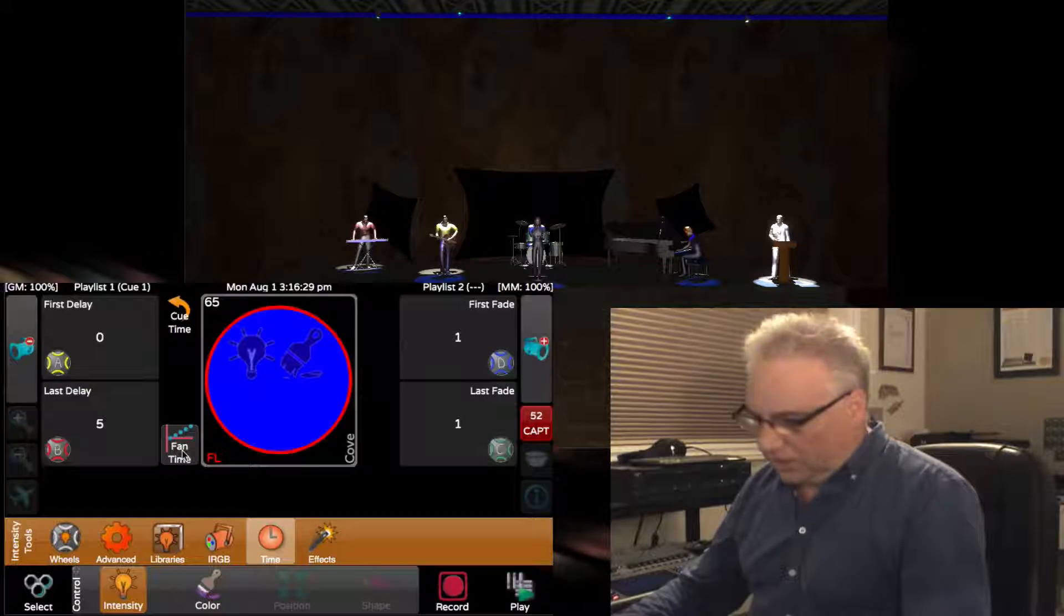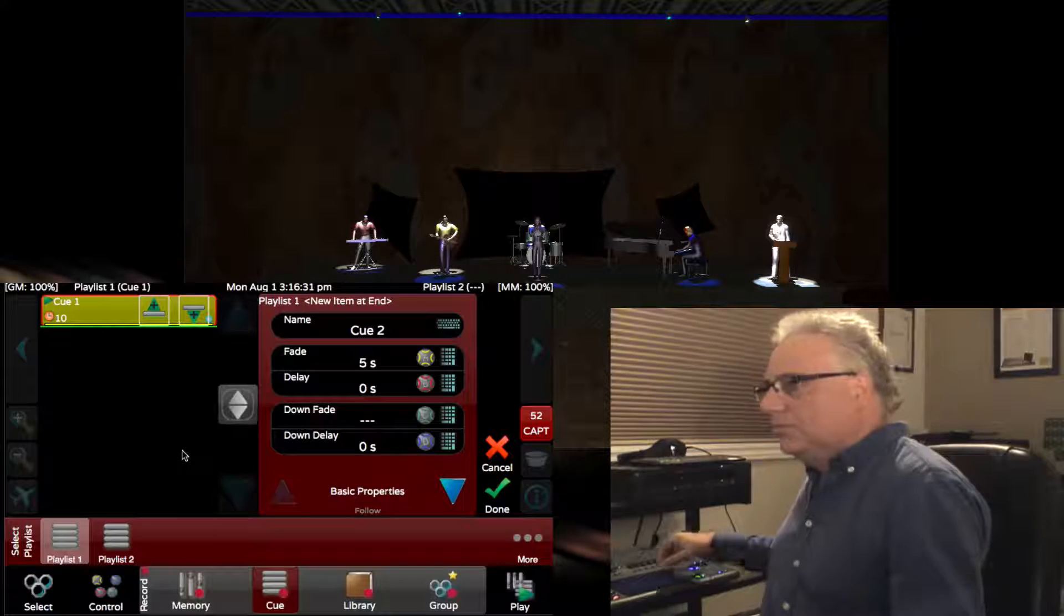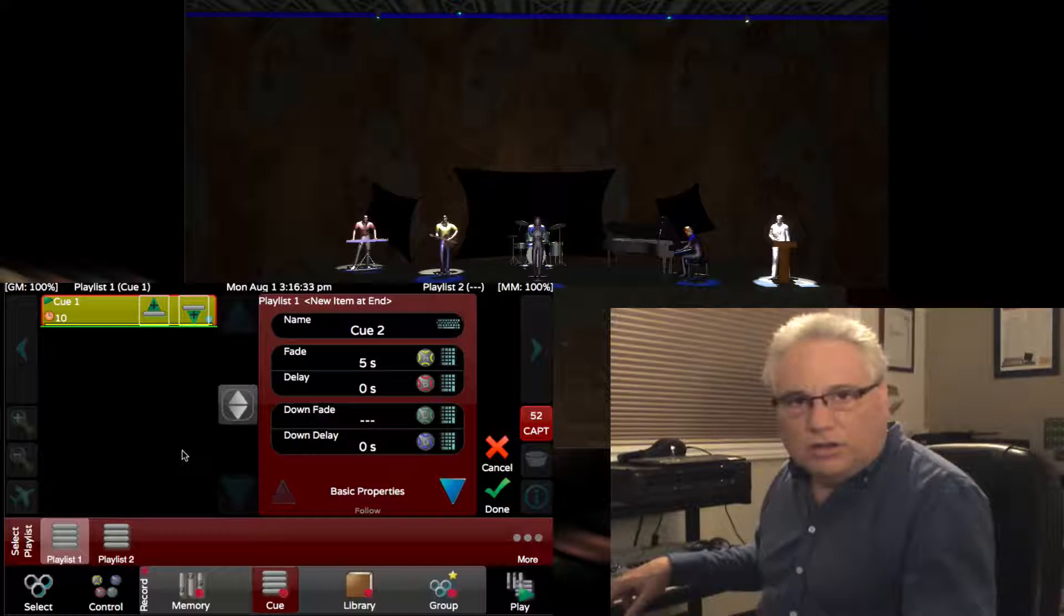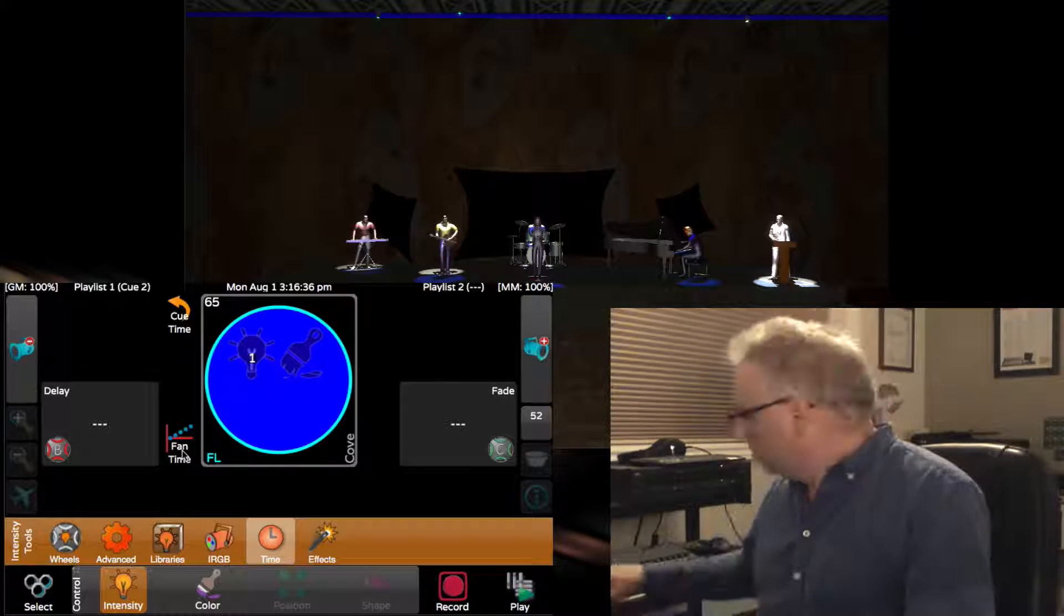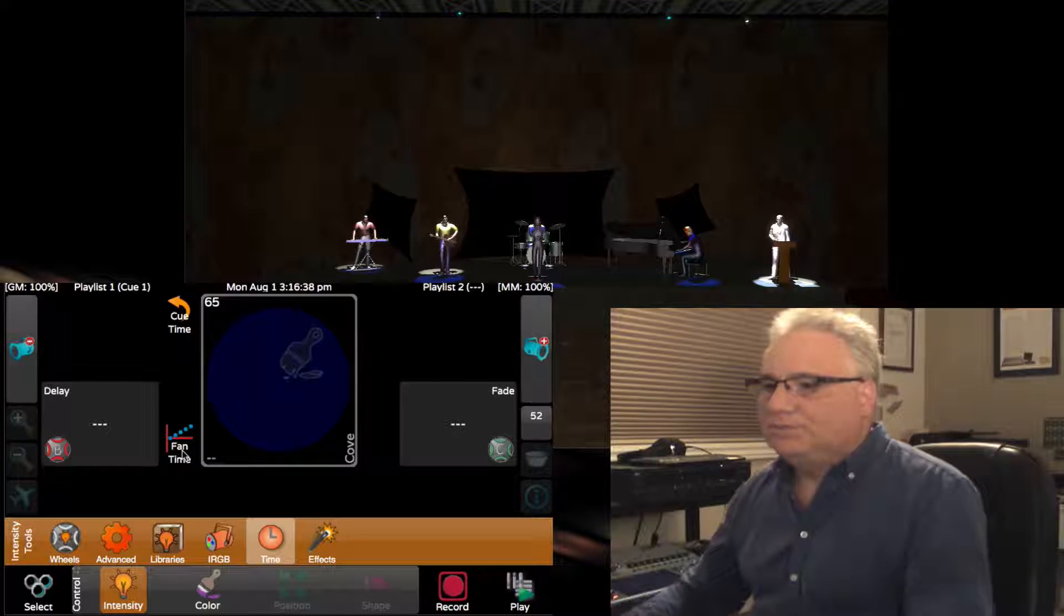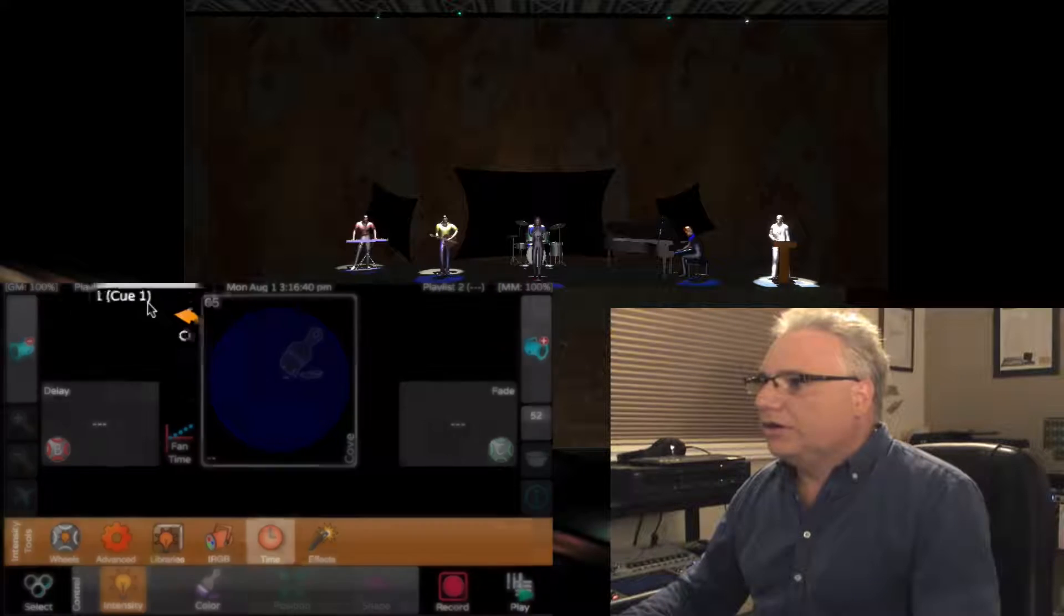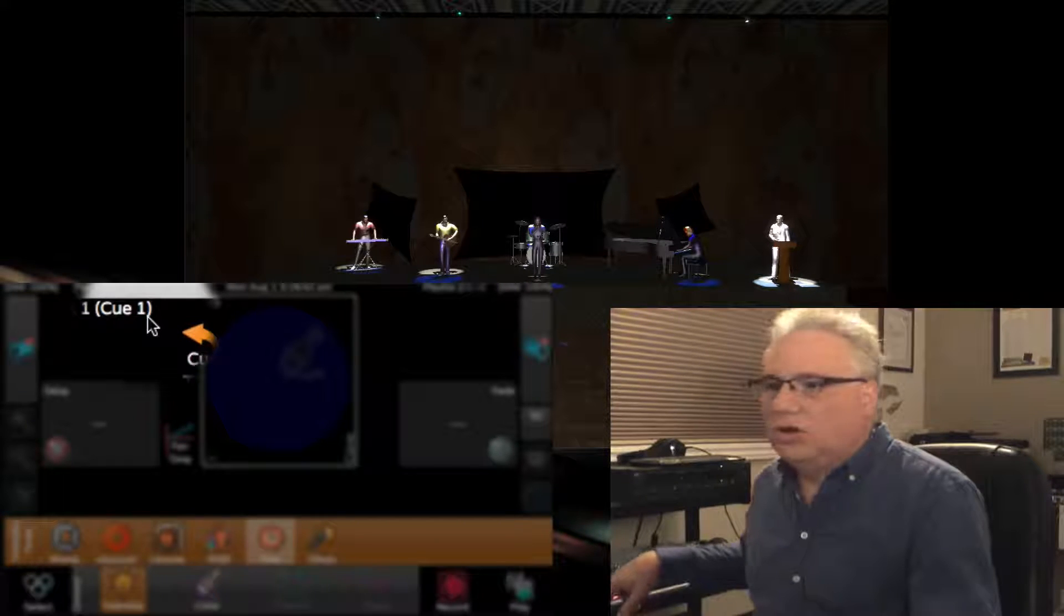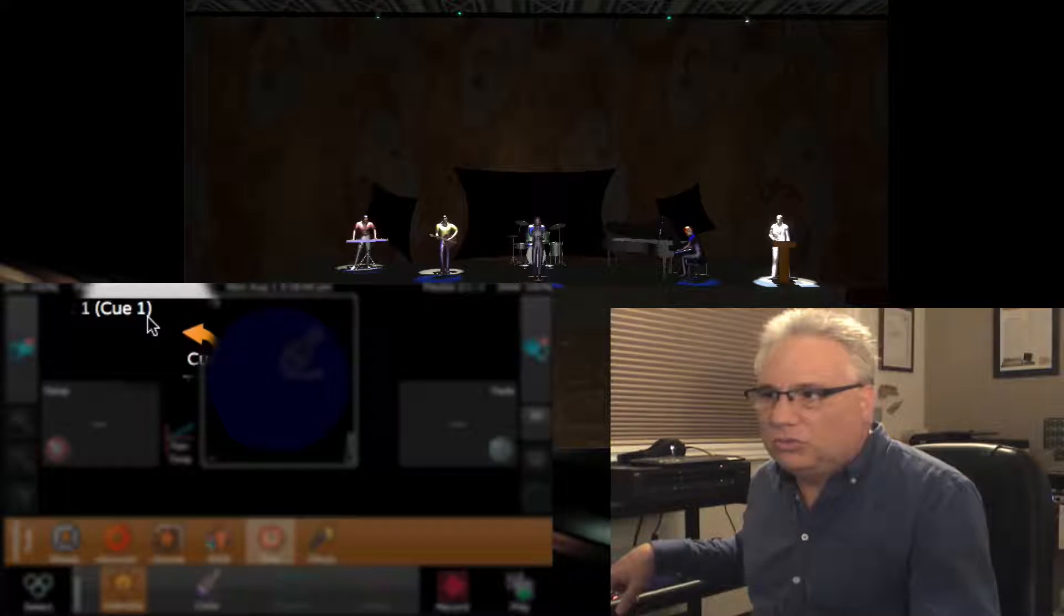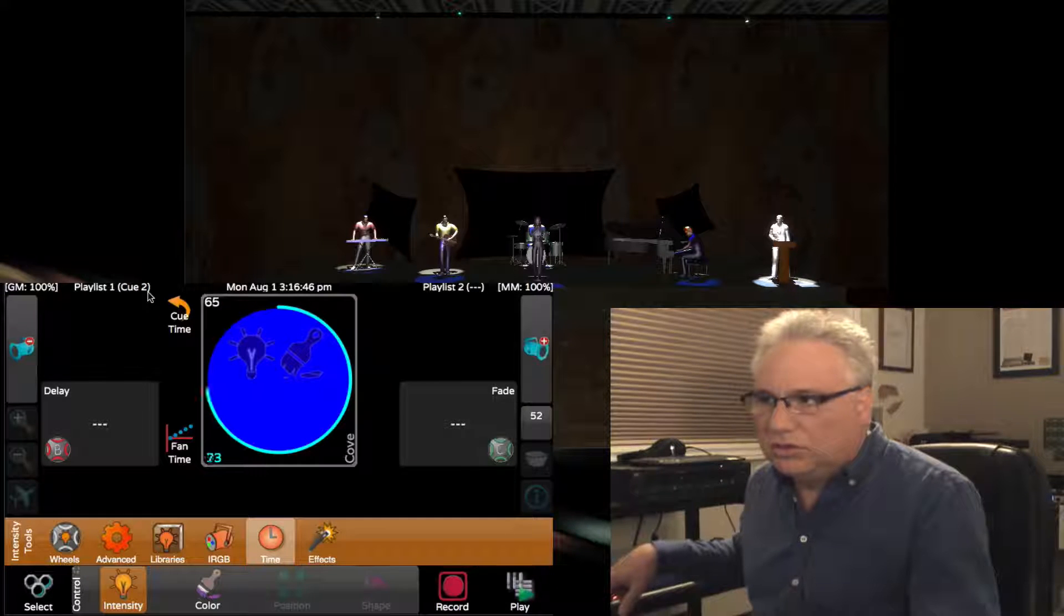I record this as the next queue by pressing record and the go button. I back up a queue, so here I am in queue 1. If I go now into queue 2, watch the cove.